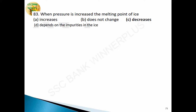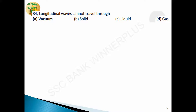Question 80: when pressure is increased, the melting point of ice decreases — option C is the answer. Question 84: longitudinal waves cannot travel through vacuum — longitudinal waves are not able to travel through vacuum. Option A, vacuum, is the answer.